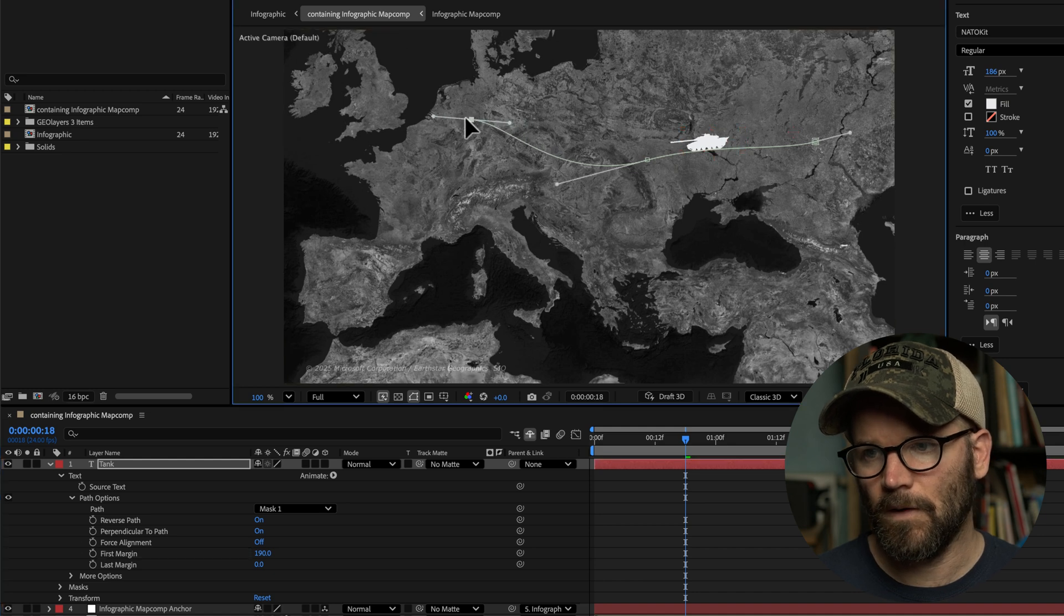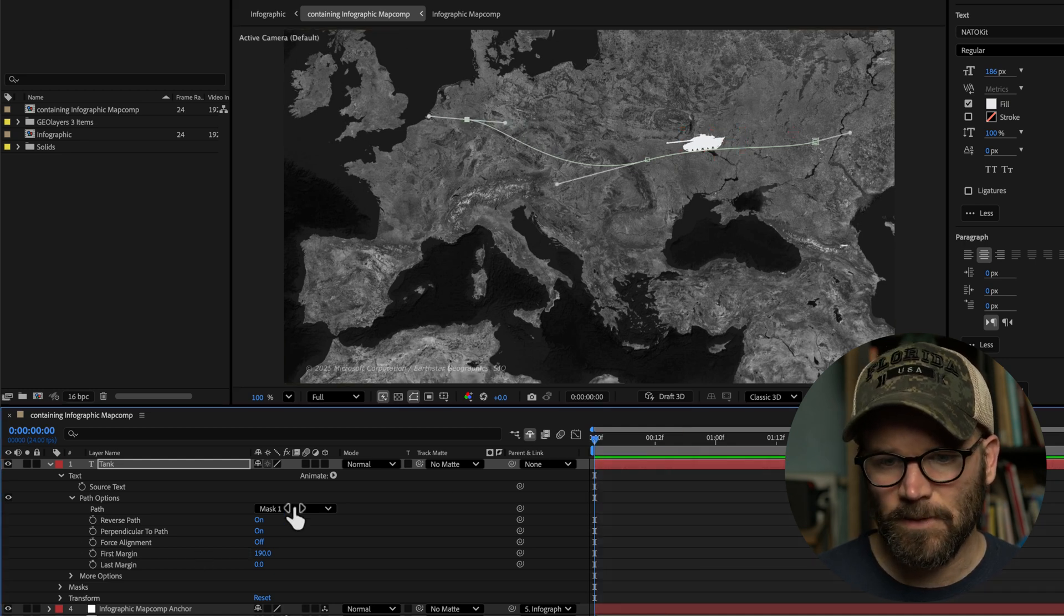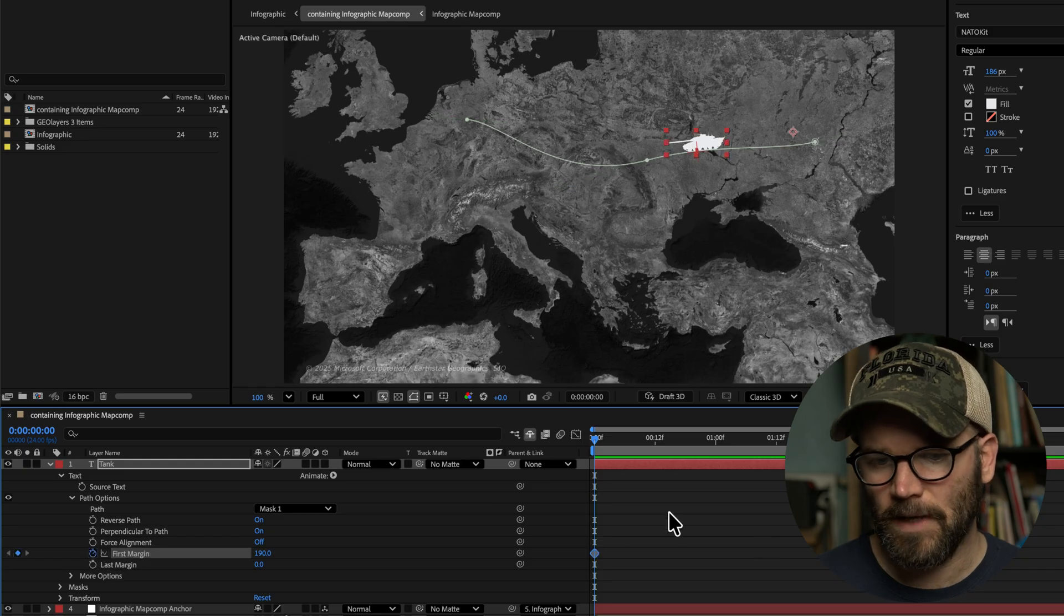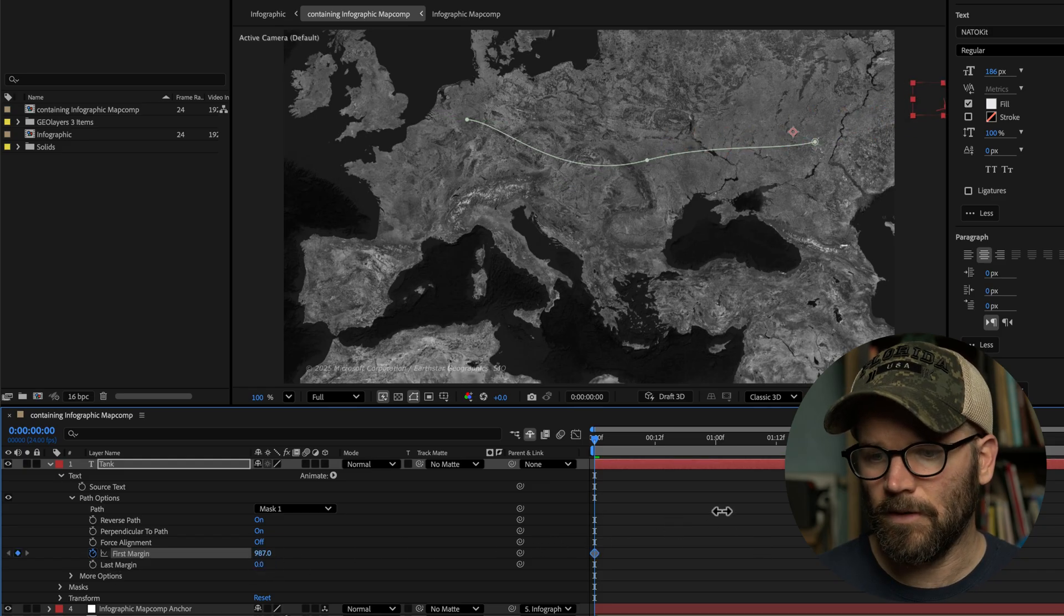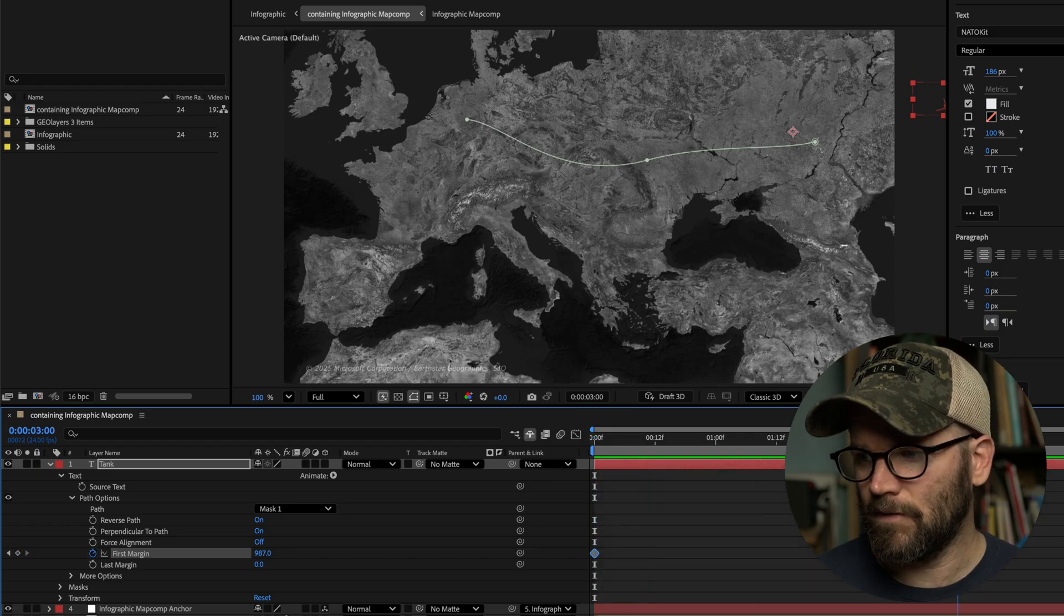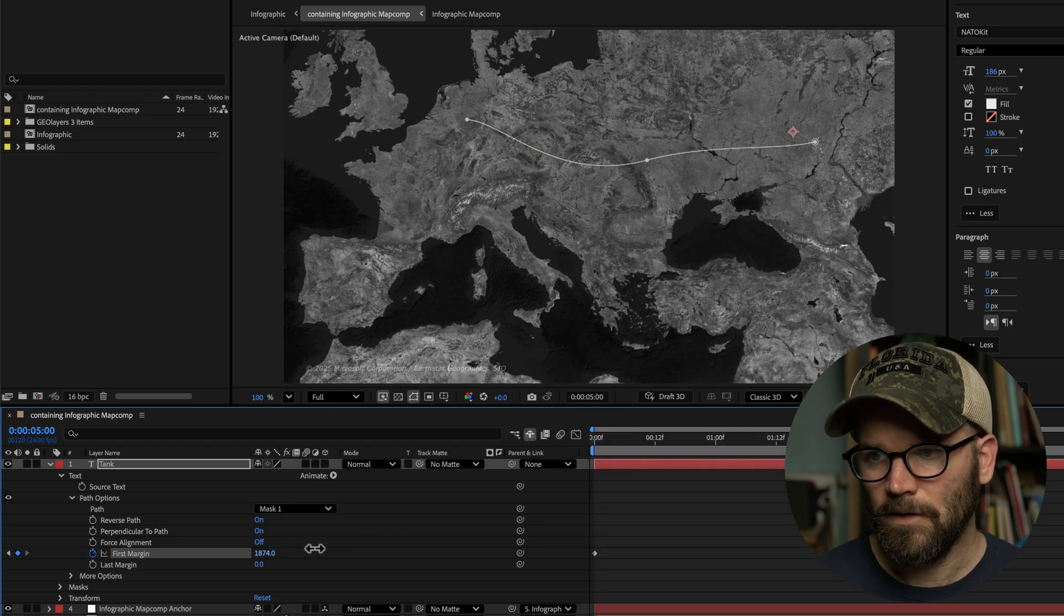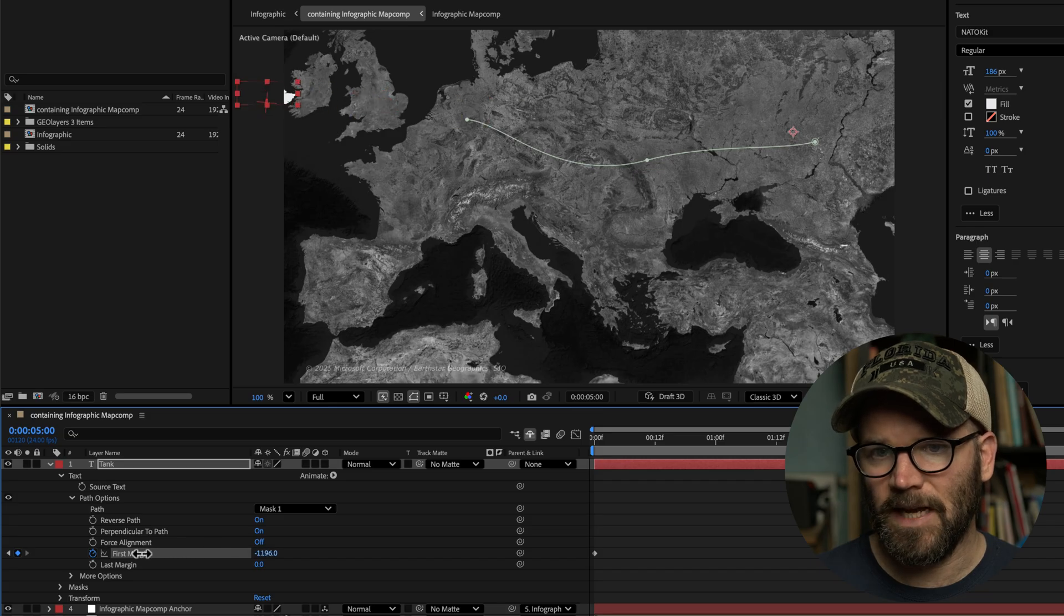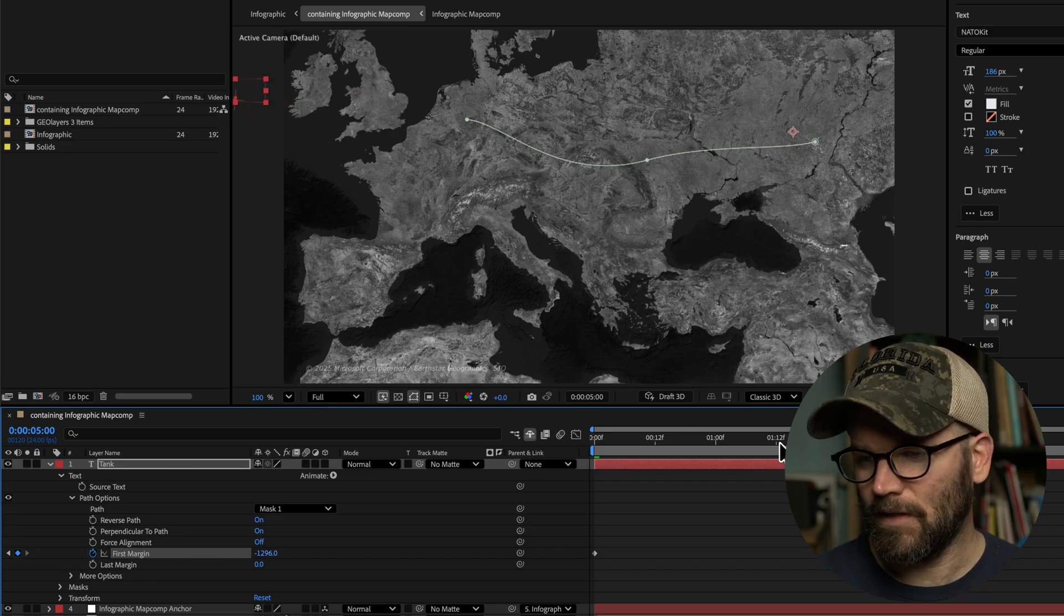So what I can do is I can just add some keyframes here for first margin or last margin, whatever you want to do. And let's actually bring it off the end here. And then over the course of five seconds, we will have it animate on screen and then animate out. And now check that out.